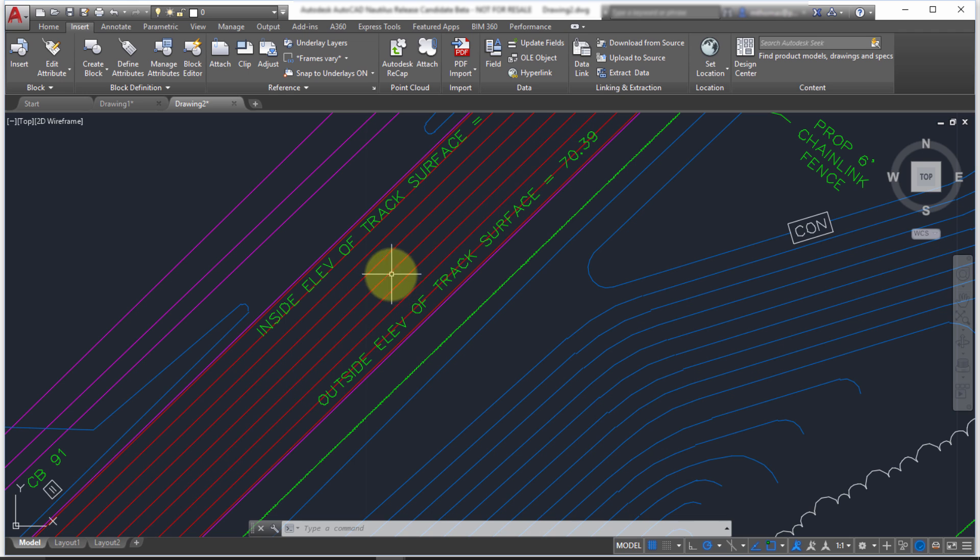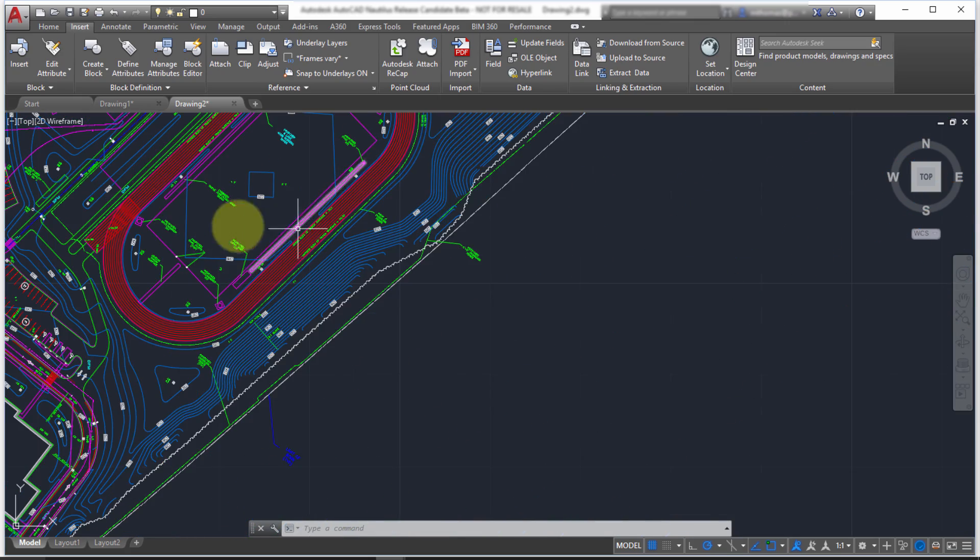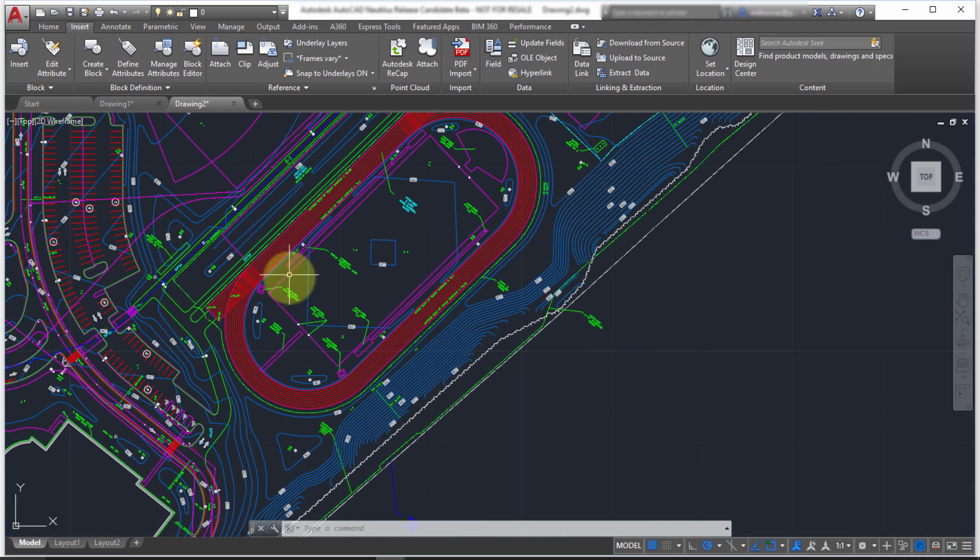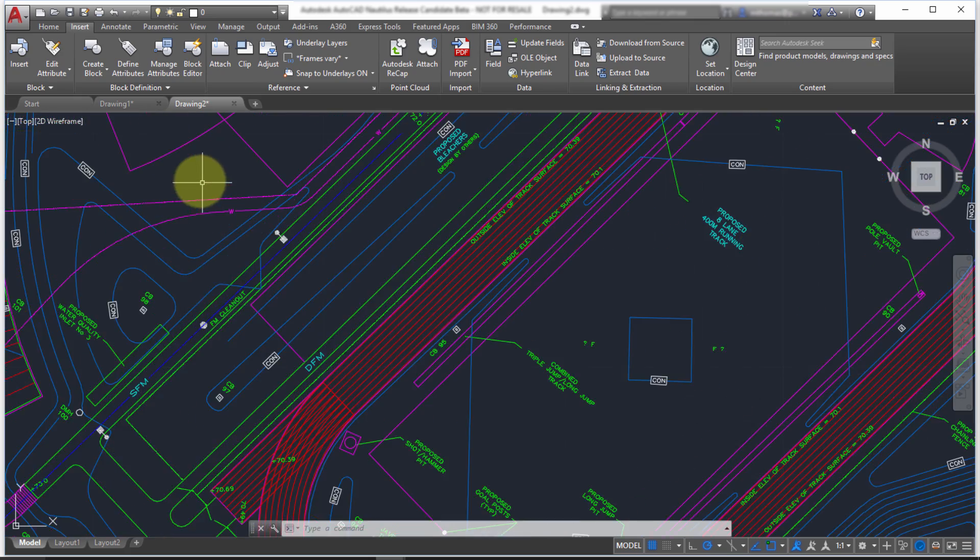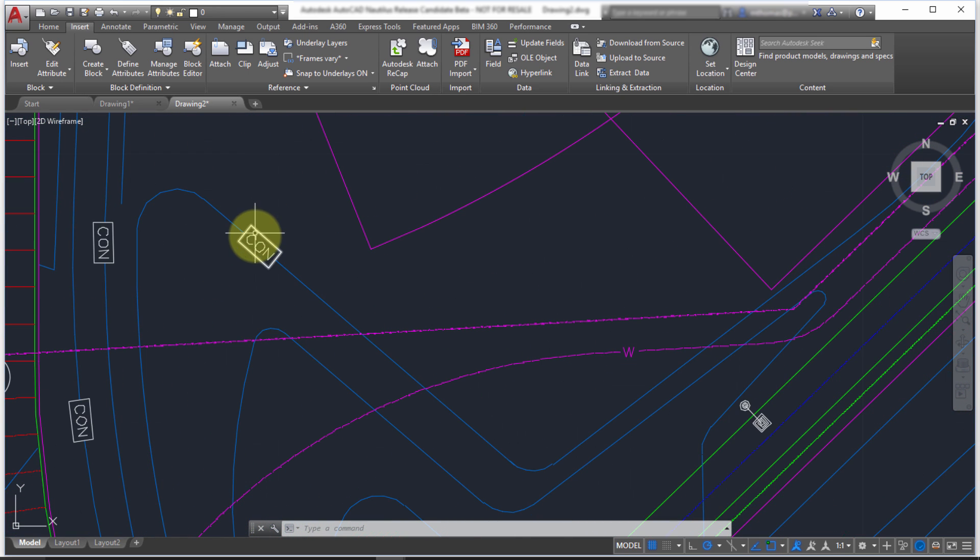And you can see that we've got lines. In this case, though, still no text. But we can see that the data has been brought across as lines and polylines and splines and such. If I take a look at here, again, notice that the letters are individual.